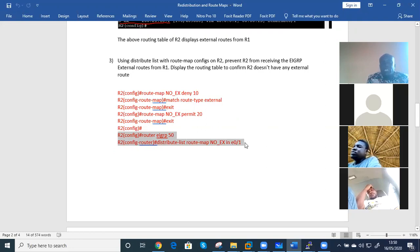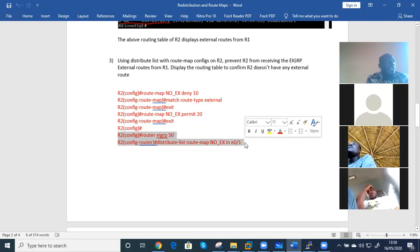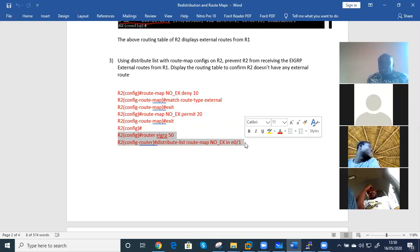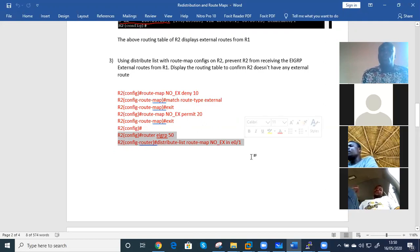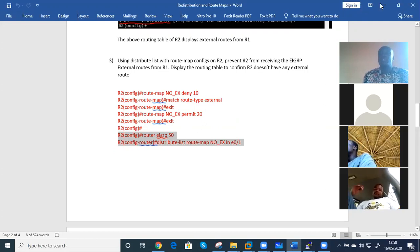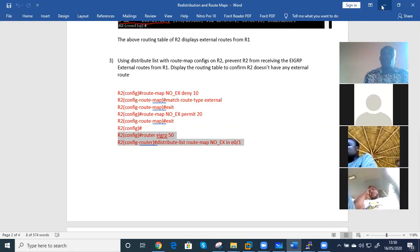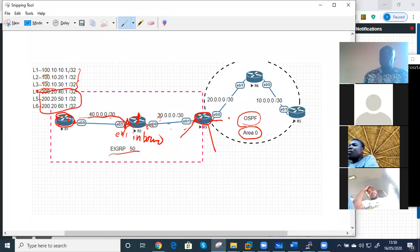Each time you define a route map, it shouldn't end there. You either apply it on a distribute list, redistribution, policy-based routing, or BGP. We have a lot of places where we can apply route maps. So let's do the configuration.